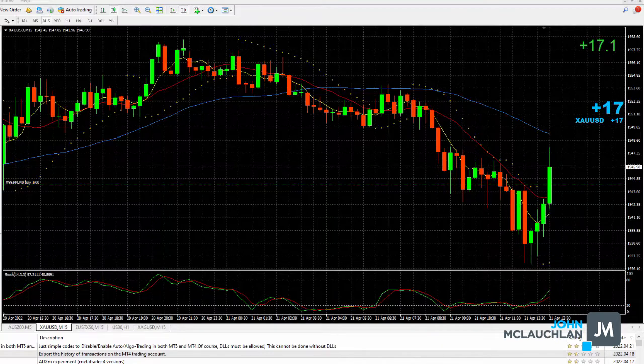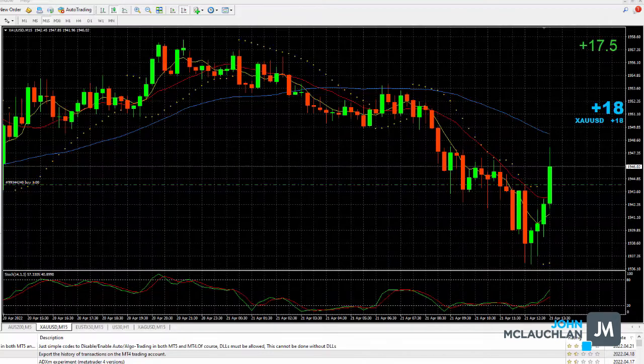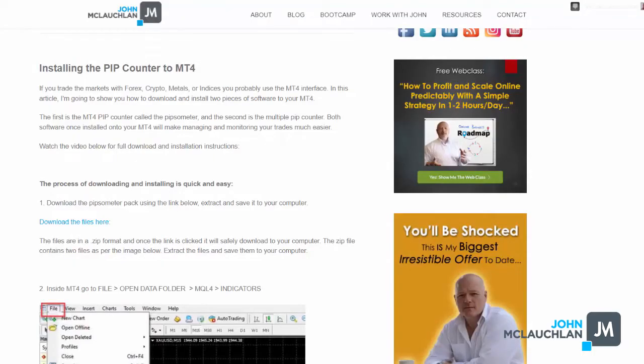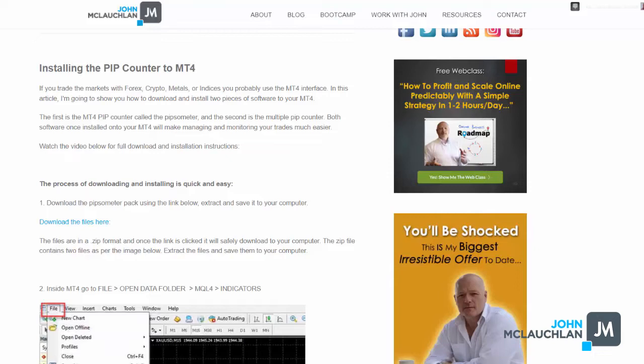So what I'm going to do is show you how to download this software and configure it on your MT4. So the first thing you want to go and do is download the software. So if you click the link in the description, it's going to bring you to my site and to this article.